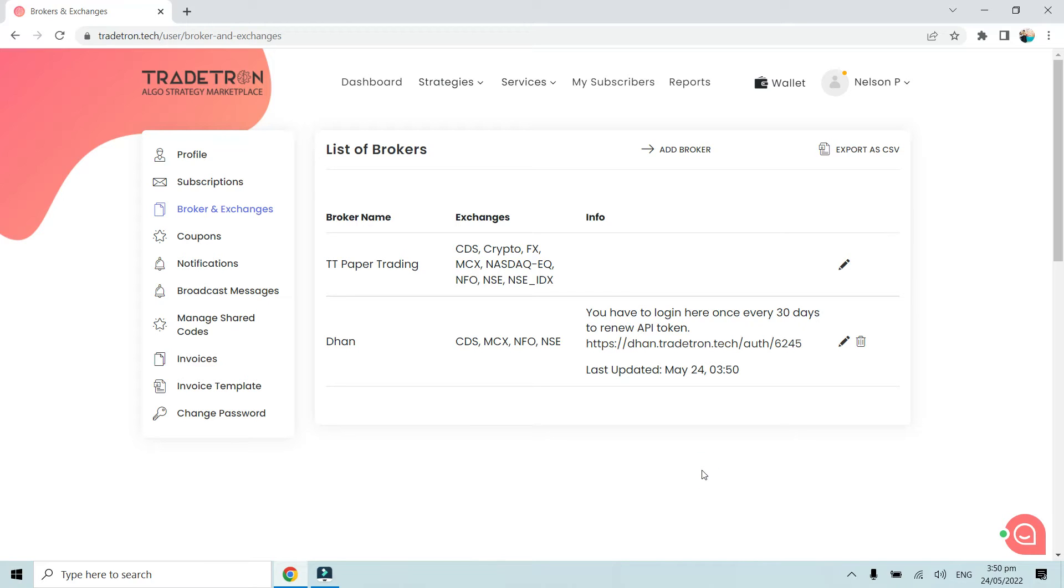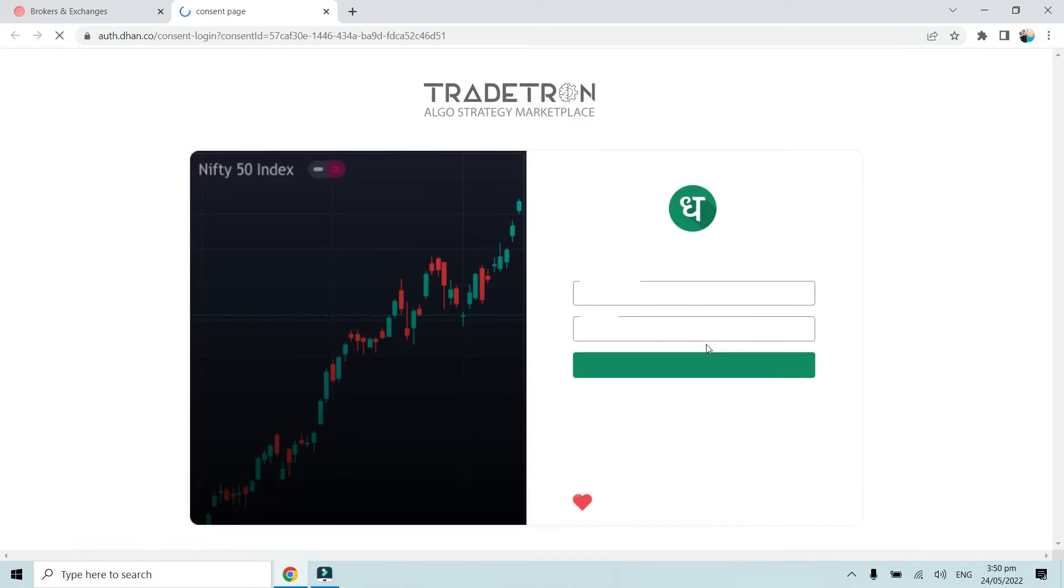To create the token for the first time, click on this link dhan.co. Simply click on this and it will automatically take you to the Dhan landing page.